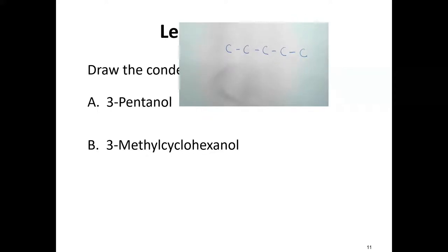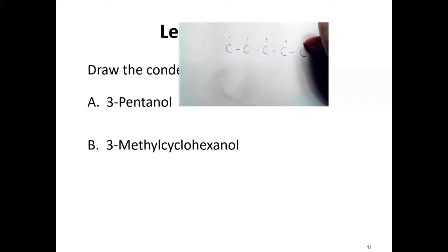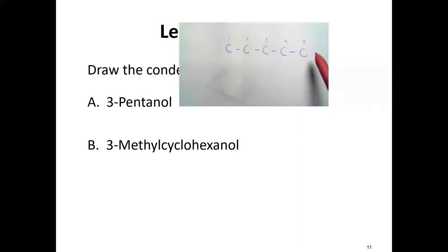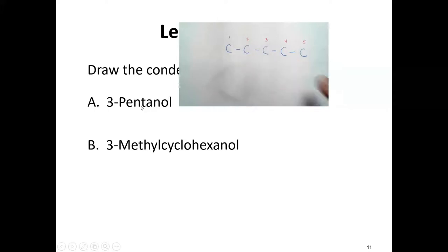Once you have your five carbons, number them so you know where everything is: one, two, three, four, five. You can number left to right or right to left — be consistent. On the third carbon is where we see the OH group, because 3-pentanol means a pentane chain with the OH on carbon three.